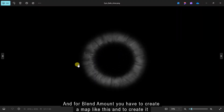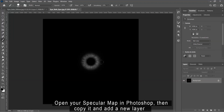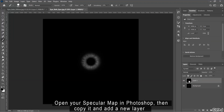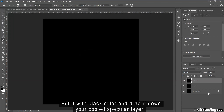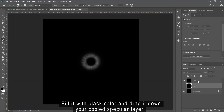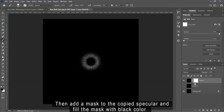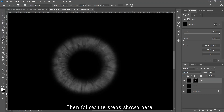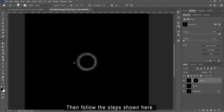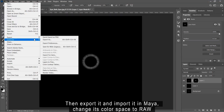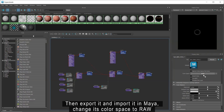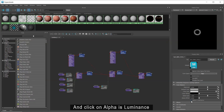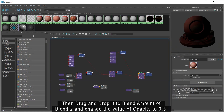Now click on add new item. Then drag and drop the shine material to coat material of blend 2. For the blend amount, you have to create a map. Open your specular map in Photoshop. Then copy it and add a new layer. Fill it with black color and drag it down your copied specular layer. Then add a mask to the copied specular and fill the mask with black color. Then follow the steps shown here. Then export it and import it in Maya. Change its color space to raw and click on alpha is luminance. Then drag and drop it to blend amount of blend 2, and change the value of opacity to 0.3.